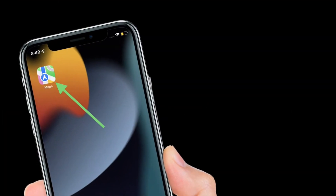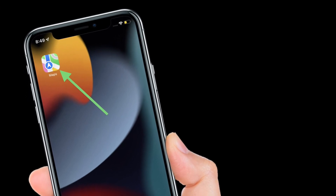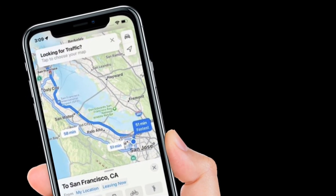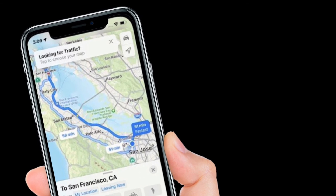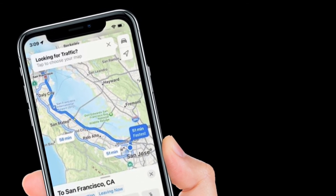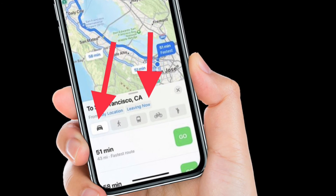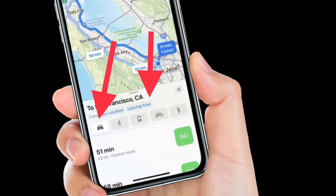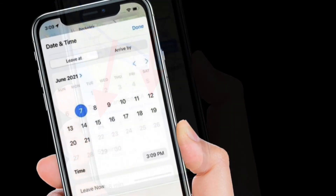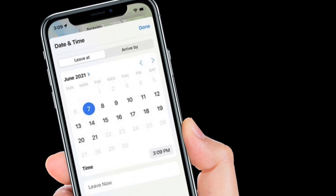To get going, launch the Apple Maps app on your iPhone or iPad. After that, tap the search field, then enter your destination and tap Search. Now tap the driving directions button. Then tap Leaving Now.